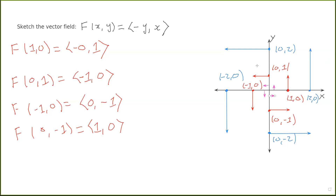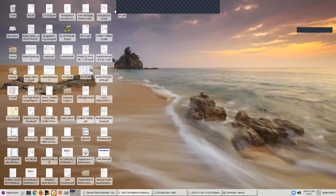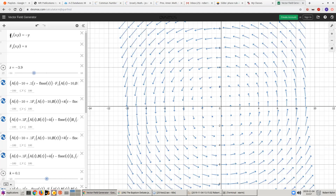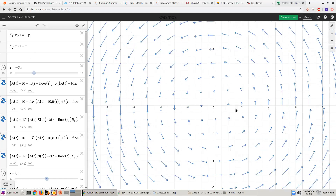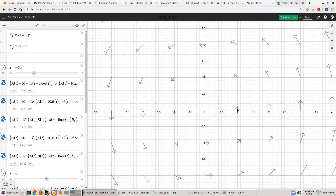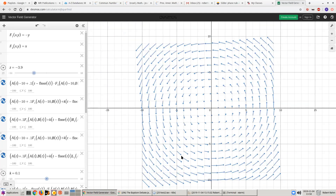If this vector field represented the flow of water in the plane, it would say that the water is rotating counterclockwise. I have this graphed in Desmos with a vector field generator — the first component is -y, the second is x. The vector at (1, 0) points up; at (0, 1) points left, and so on. Zooming out we get this swirling pattern, and as you go farther from the origin the water spins faster and faster.